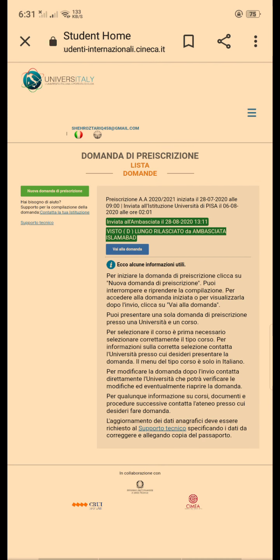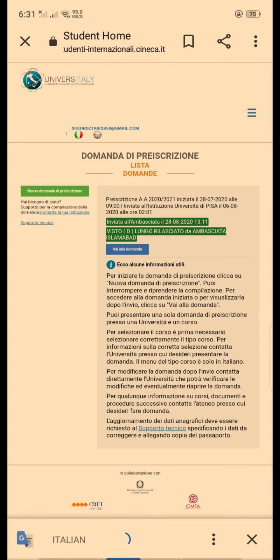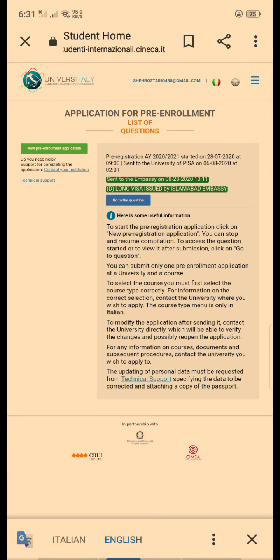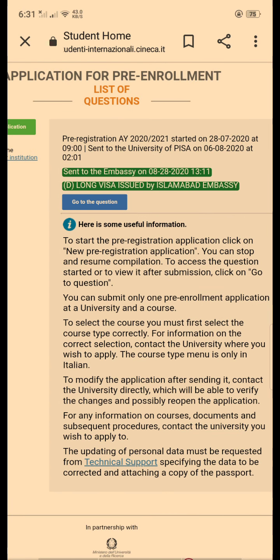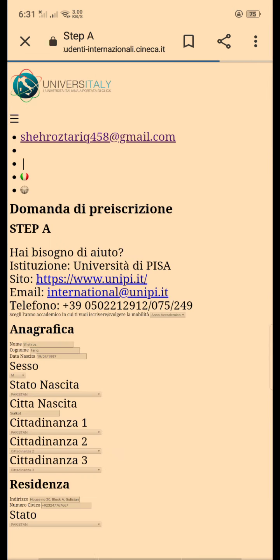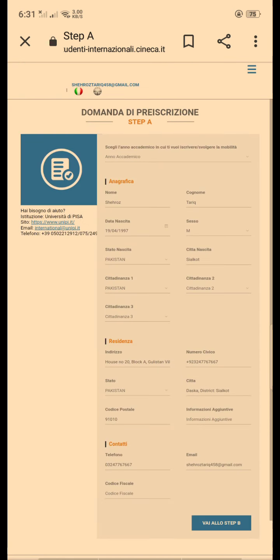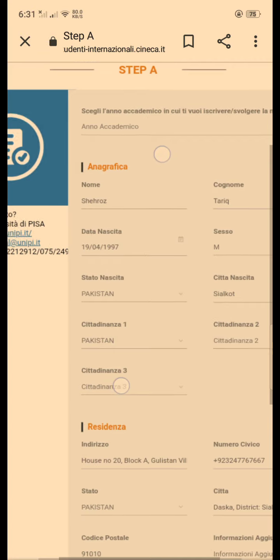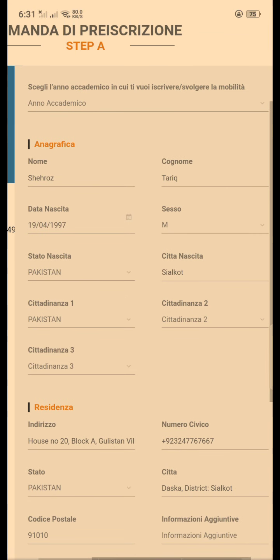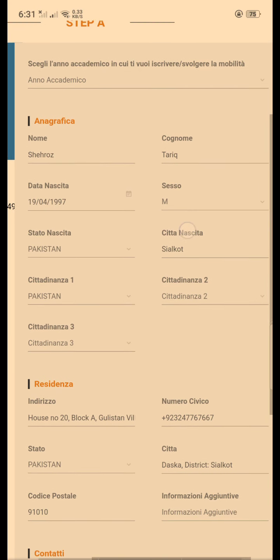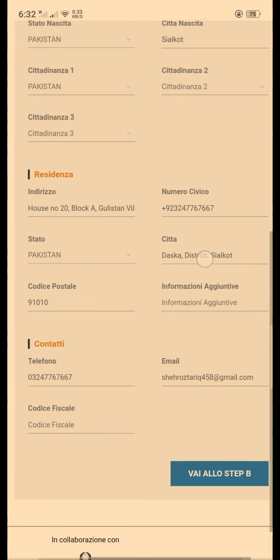You can see my visa has been issued. This is my detail — this is what you guys have to fill in: name, surname, and all personal information.